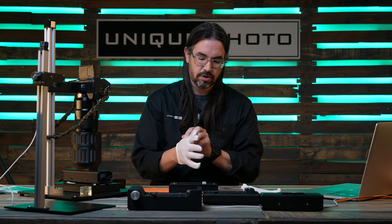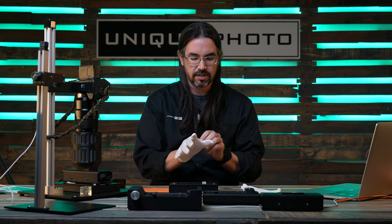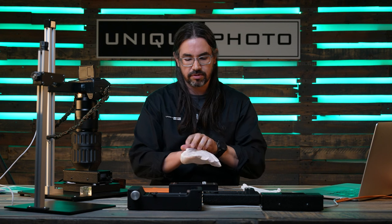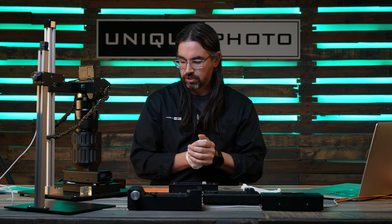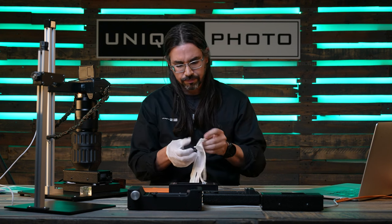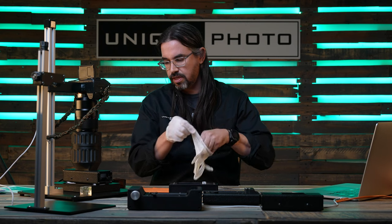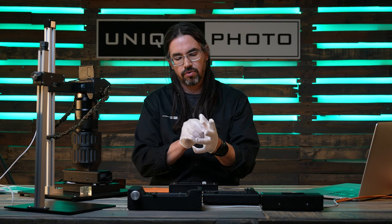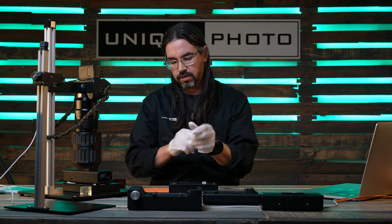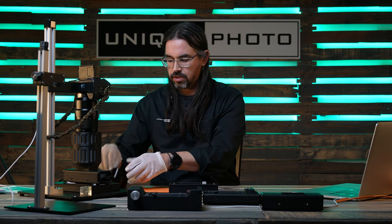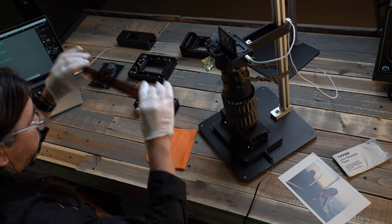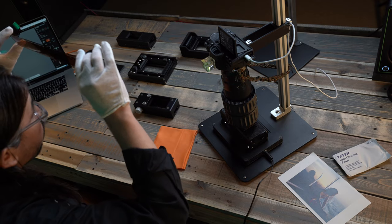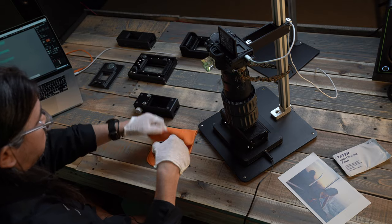First things first is to prep ourselves up, get on our gloves. Second thing is to make sure we can clean our film, make sure that we don't have any dust.